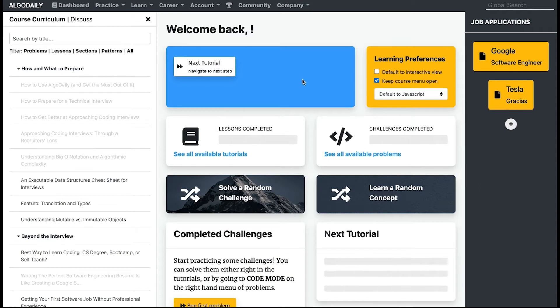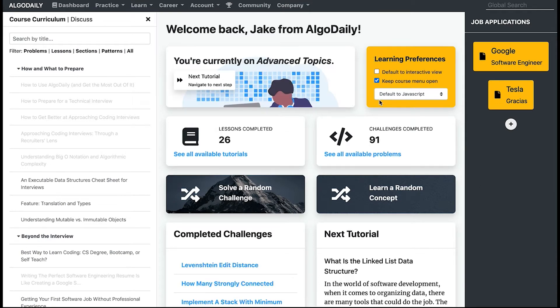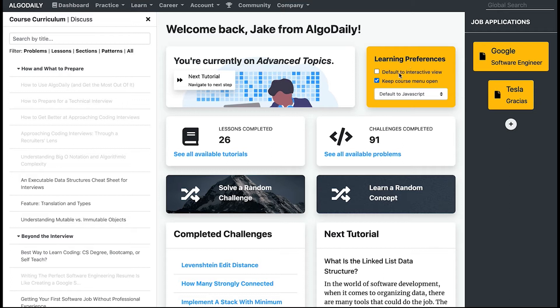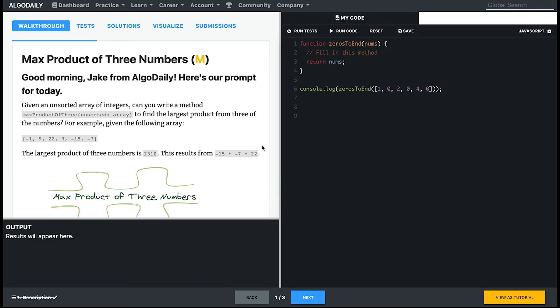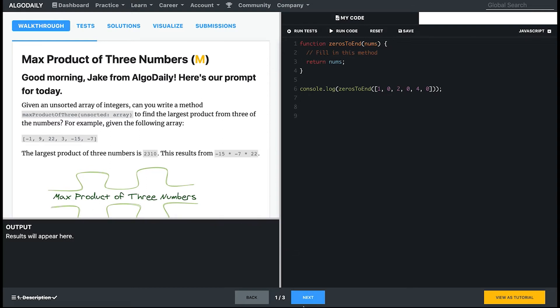Going back, we also have learning preferences. Learning preferences are optional—by default they're left like such. 'Default to interactive view'—when this is checked, if you click on any tutorial or challenge, that tutorial will then load an interactive view or code mode, which is essentially a split panel view of the content.